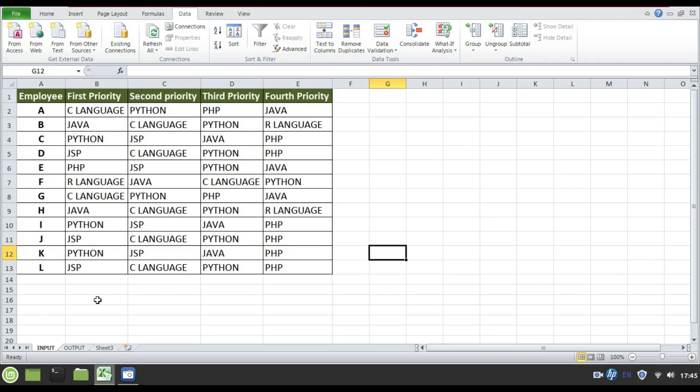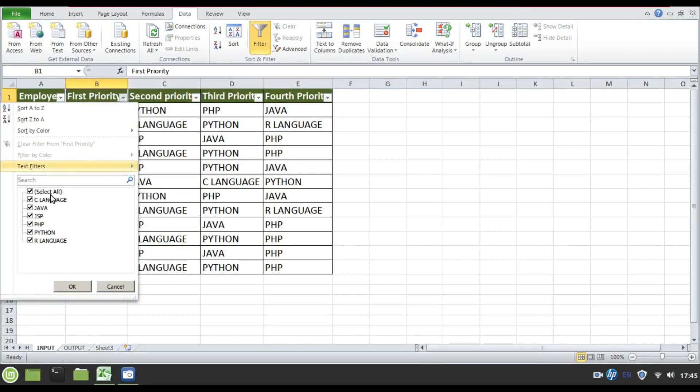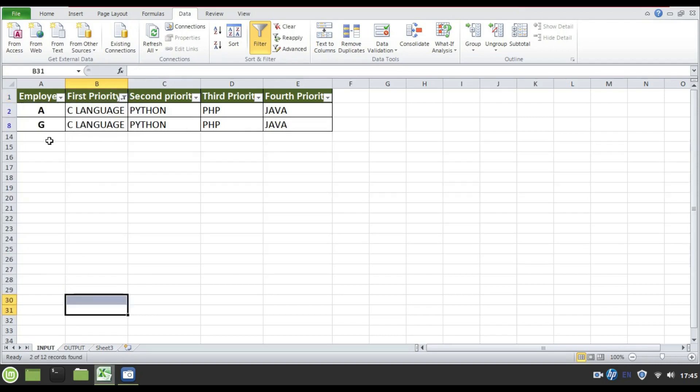Let's see how this conversion happens without the help of programming language just by using Excel features itself. Set a data filter for each priority and I want to know who are the employees who set the C language as the first priority. So I'm selecting only C language here and I came to know only A and G.